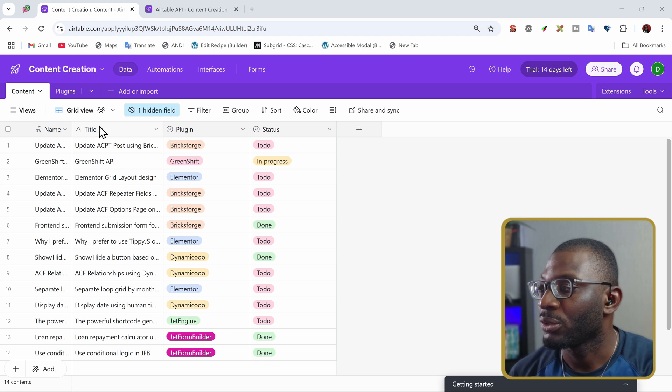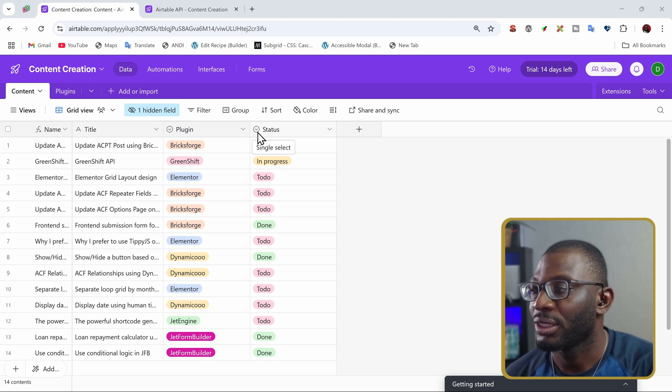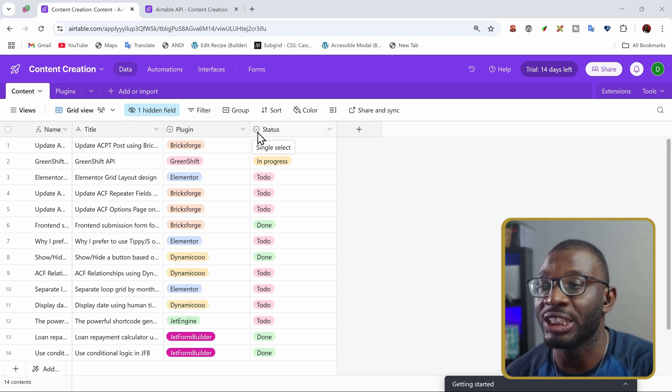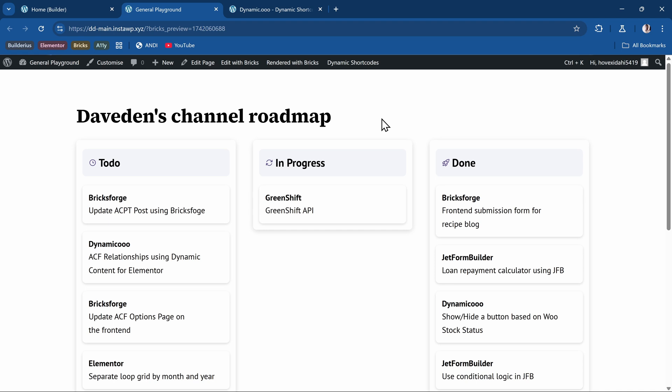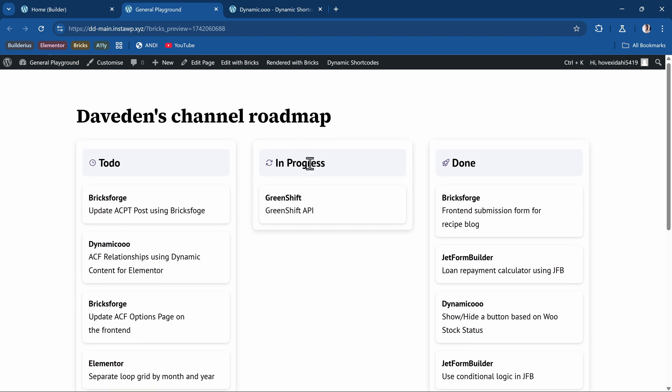I also want to be able to display what plugin it is specifically for. So we have the three columns. Now let's take a look at the finished product. So here we have the finished design showing three different cards. The first card showing the to-do, which shows the title as the plugin name, followed by the topic idea. Then we have the one for in-progress and done.